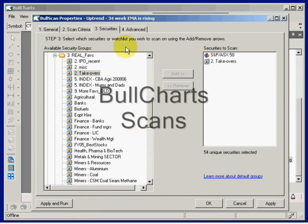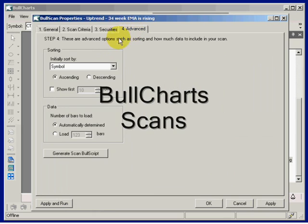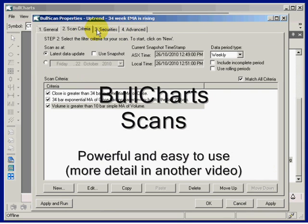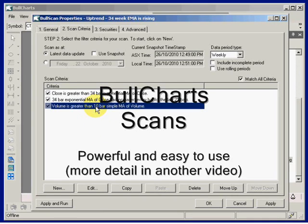This Advanced tab has some more features we'll come to later — something else we'll cover in another video tutorial. Also to be covered later is how to change or create these scan criteria. For now, that's an introduction to scans. Thanks.